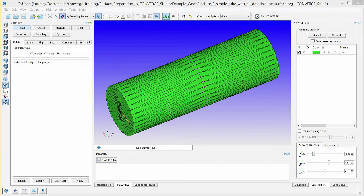This process involves assigning or flagging surface triangles to groups known as boundaries. Boundaries allow you to easily view selected boundaries and repair surface defects, set up boundary conditions, specify grid refinement per boundary, define volumetric regions to set initial conditions, and more.